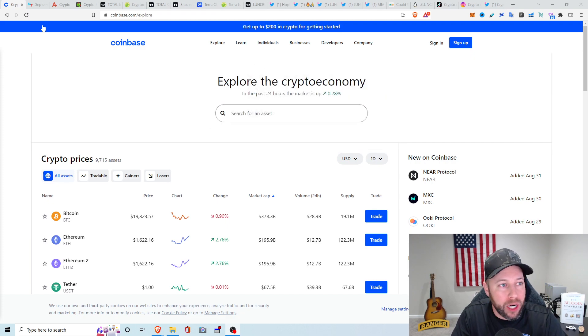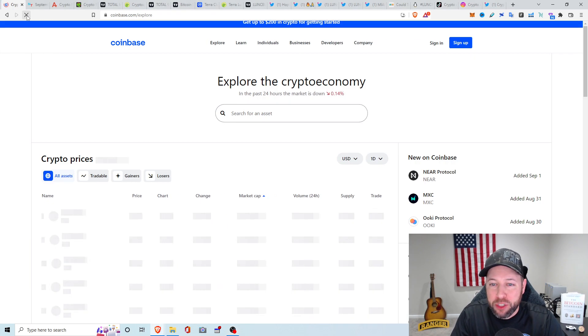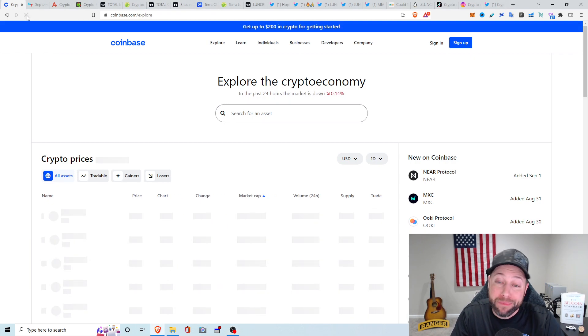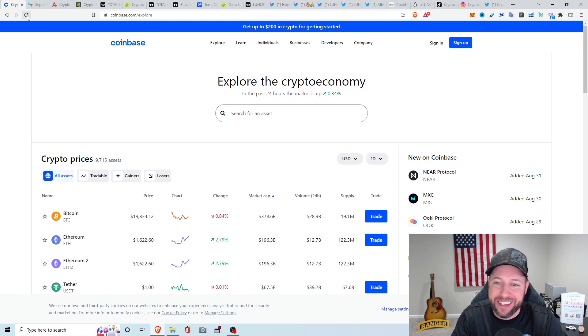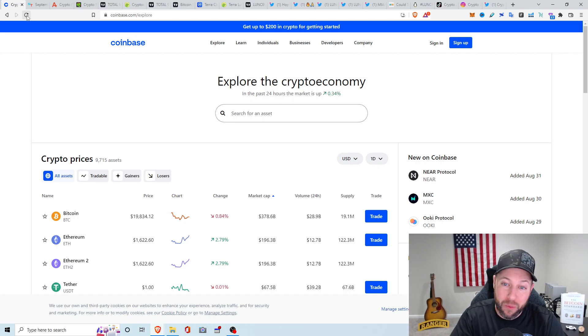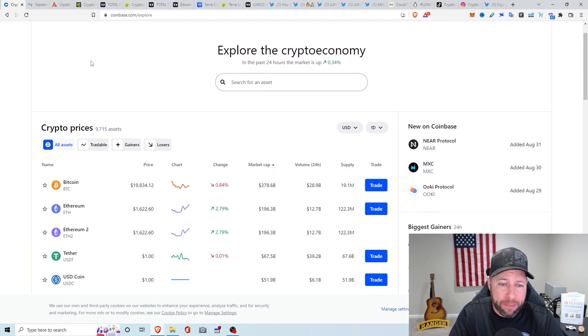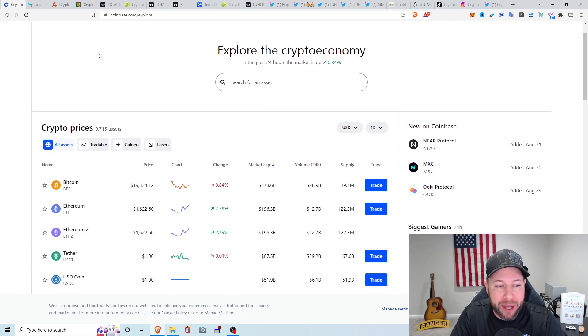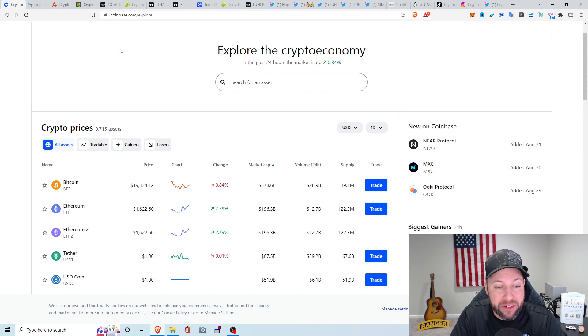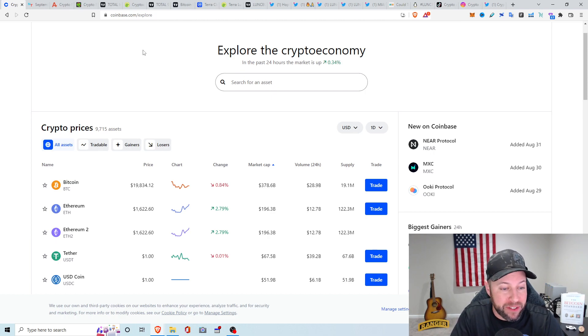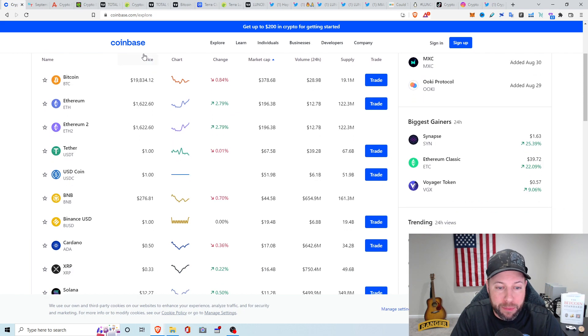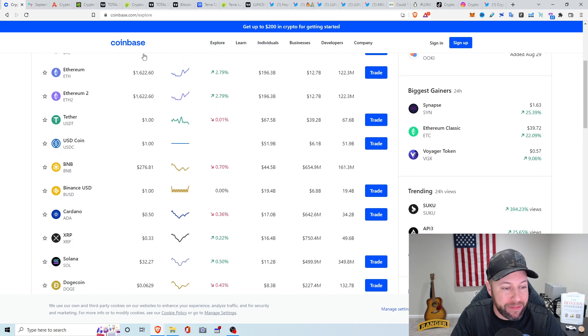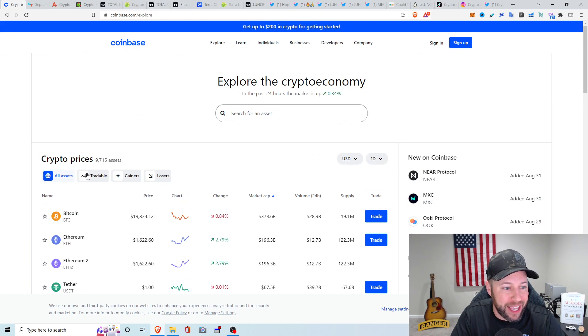So let's do a quick market overview again. It is still kind of the weekend, holiday weekend, long extended weekend. But we are up about, well, I wish two percent. Let me just refresh it. Well, we're down about. I don't know why it does that. It goes up and down. But I guess we are up about 0.34 percent the last 24 hours. We got Bitcoin down about 0.84 percent, sitting at about $19,834. We got Ethereum up about 2.79 percent, sitting at about $1,622. BNB is down about 0.7 percent. And Cardano down about 0.36 percent, sitting at 50 cents.